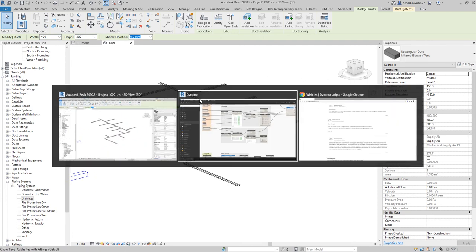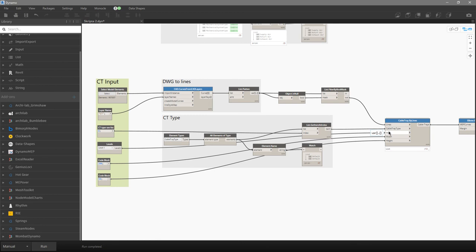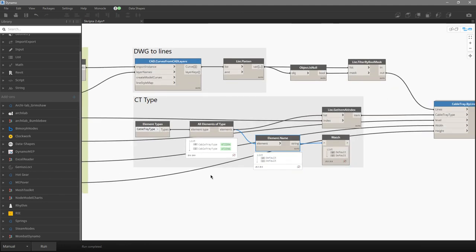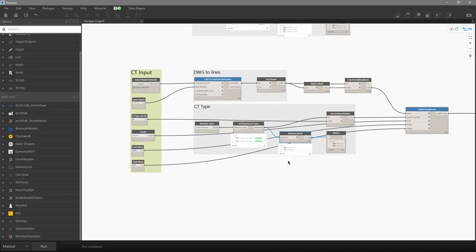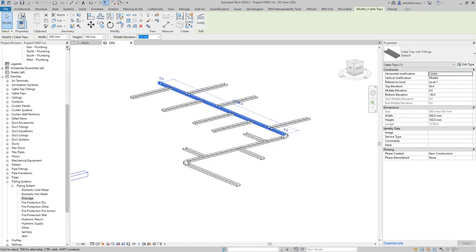For cable trays, the node works the same way but there is no system type — cable trays don't have a system, they have a service type, and that's not required for this node. We transfer everything from layer CT to lines, deliver those lines to the cable tray node, define the cable tray type (using index one — a default type), set width to 300 and height to 100, run the script, and everything is 300 × 100 using the default type.